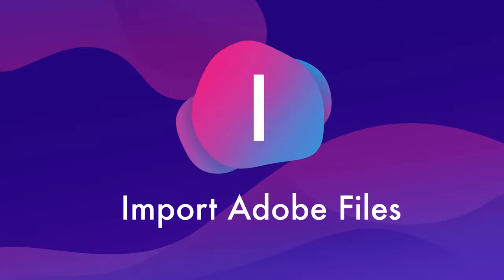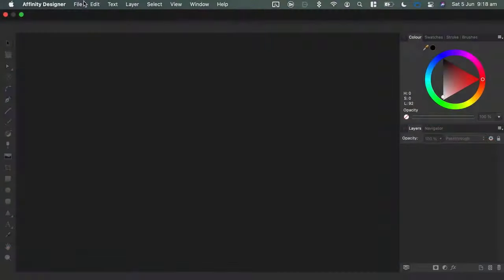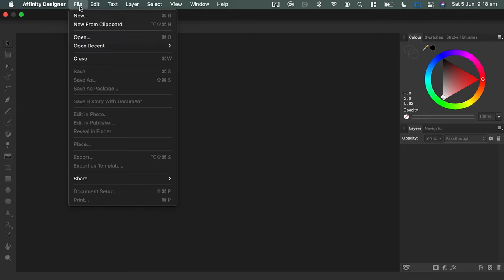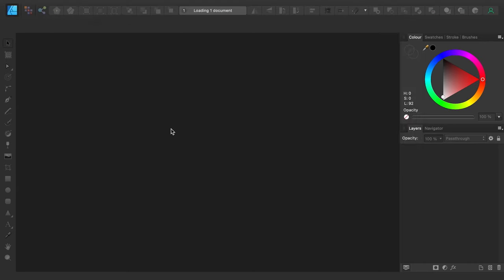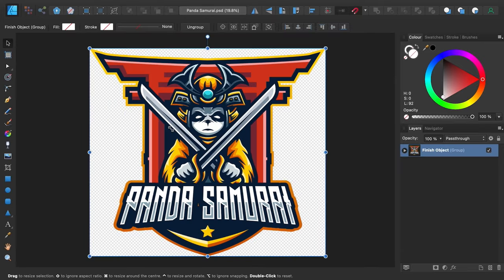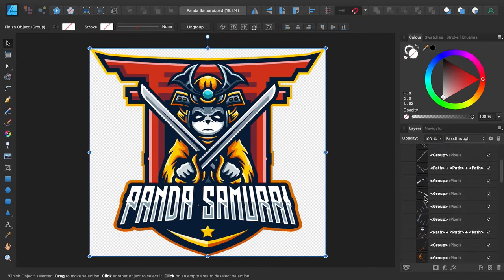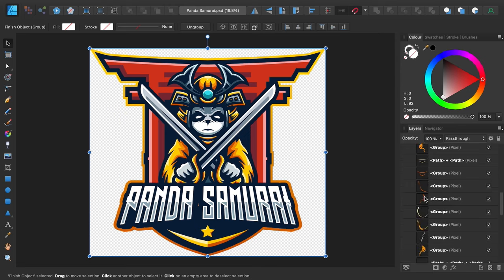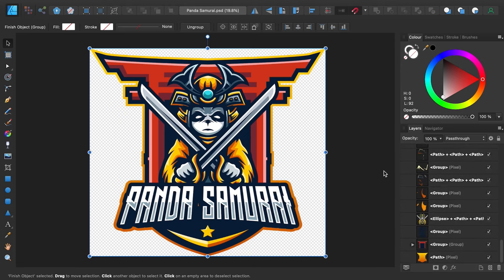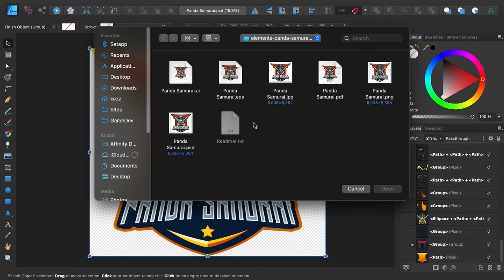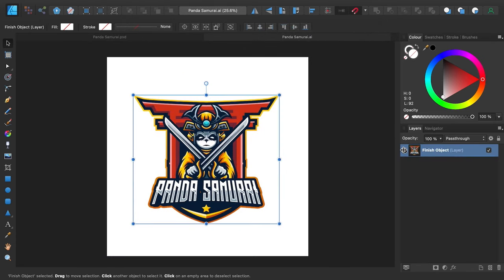I is for import Adobe files. Affinity Designer has the best PSD import of any graphics program I've used to date. It's the only application I've seen that can import with 100% accuracy consistently, regardless of the content of the original file. You can also very effectively import Illustrator AI, EPS, and SVG files into Designer as well.